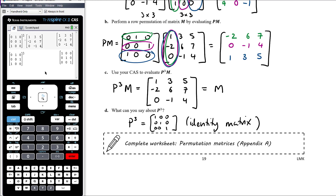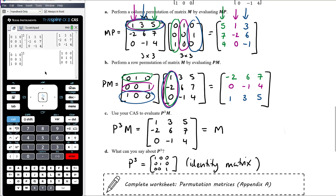The work today is a worksheet in the back of your red booklet in Appendix A on permutation matrices.